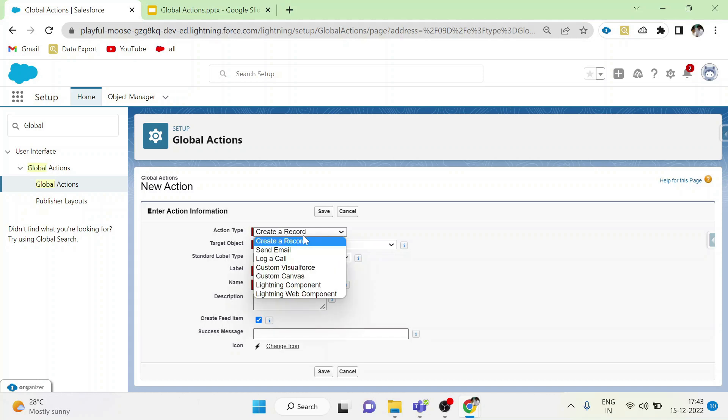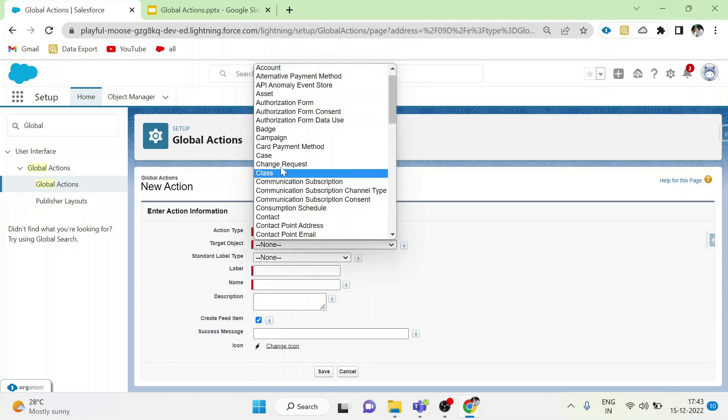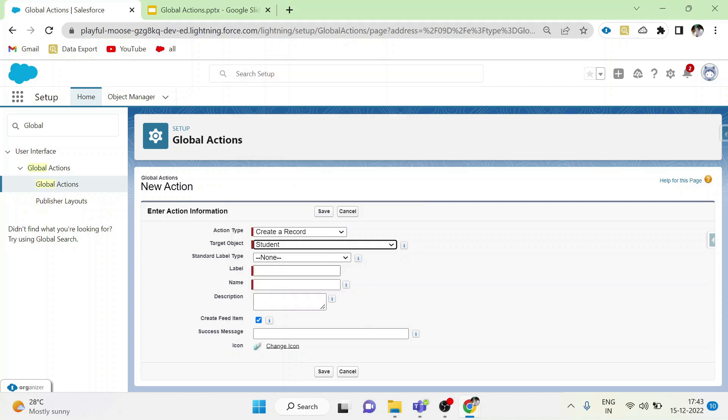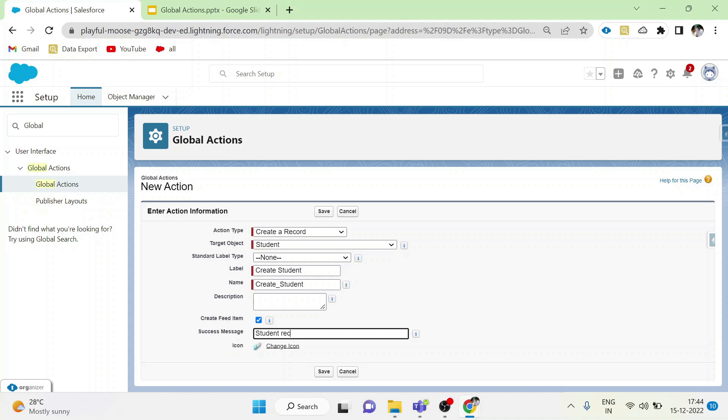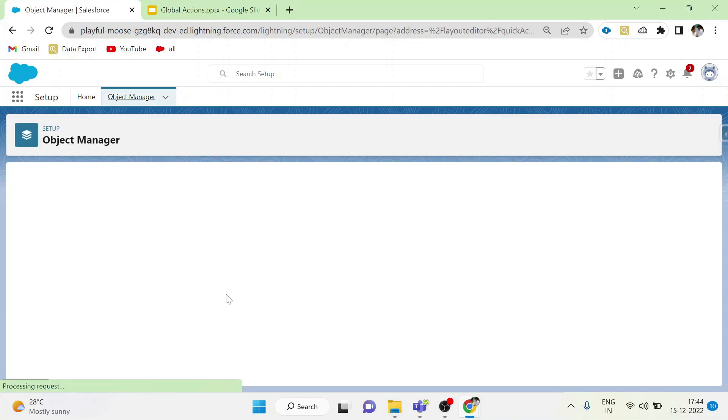log a call, custom visual force, custom canvas, lightning components and lightning web components. I am choosing create a record. Choose the object which you are going to create. For me student, give some meaningful name in label. We can give success message too. Click save to save this action.